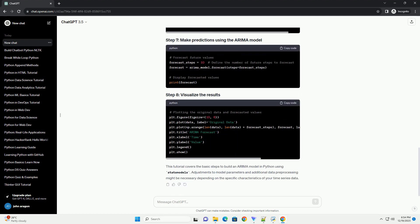For this example, let's assume you have a CSV file named data.csv containing a time series. Load the data using Pandas and preprocess it. Visualizing the data can provide insights into its trends and seasonality.